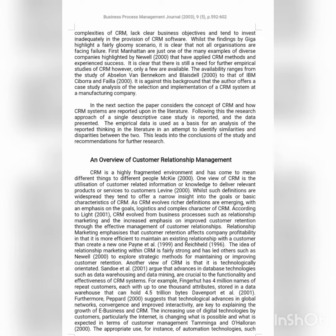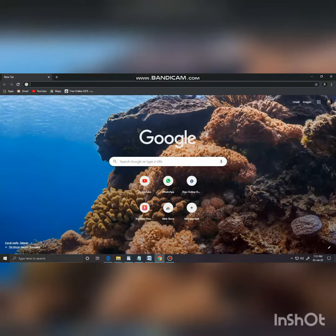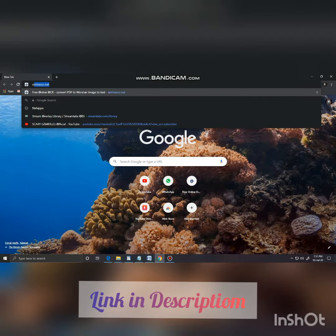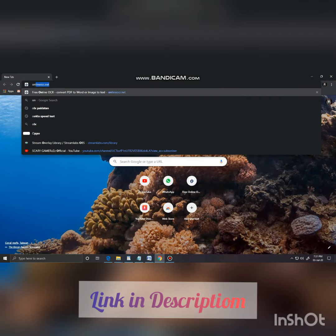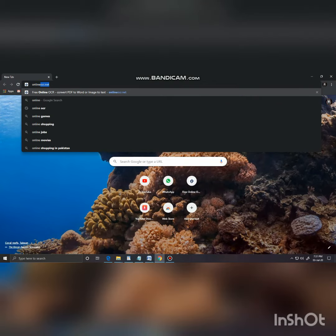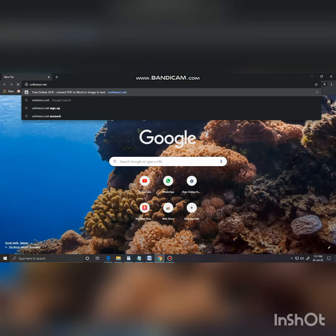First, we will open our browser and type onlineocr.net, which will take us to the website. The website is now open.